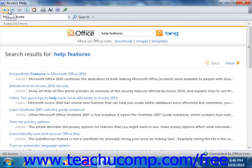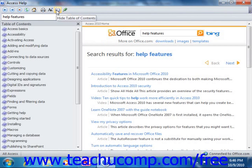If you wish to read more comprehensively about a particular topic in Access, you can instead use the Table of Contents to research help topics. Simply click the Show Table of Contents button that appears in the toolbar to display the chapters within Access Help in a separate panel at the left side of the Access Help window.